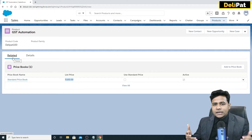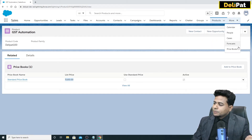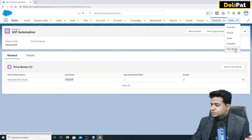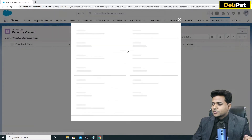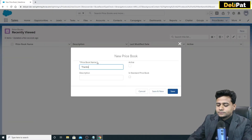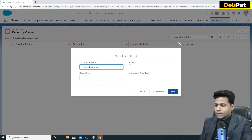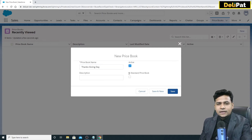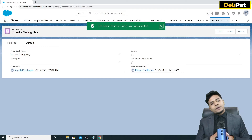When you maintain those prices, we have another object called Price Book. Click on 'More' and select Price Book. There's no price book created yet, so let's create a new one. The name of the price book is 'Thanksgiving Day Price Book'. Give some description. This is a custom price book, not a standard price book, so I'm not selecting that checkbox. Save.